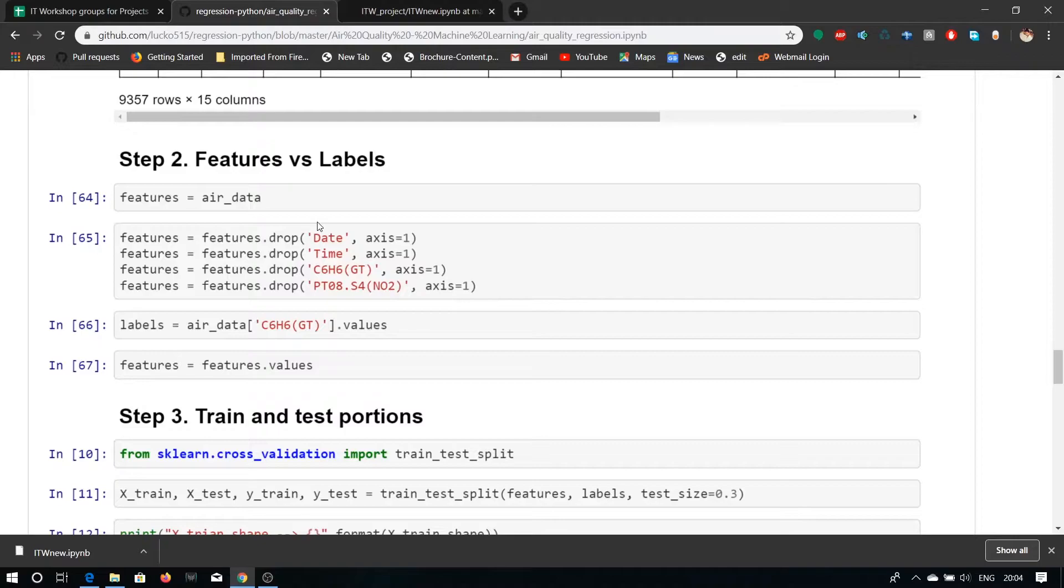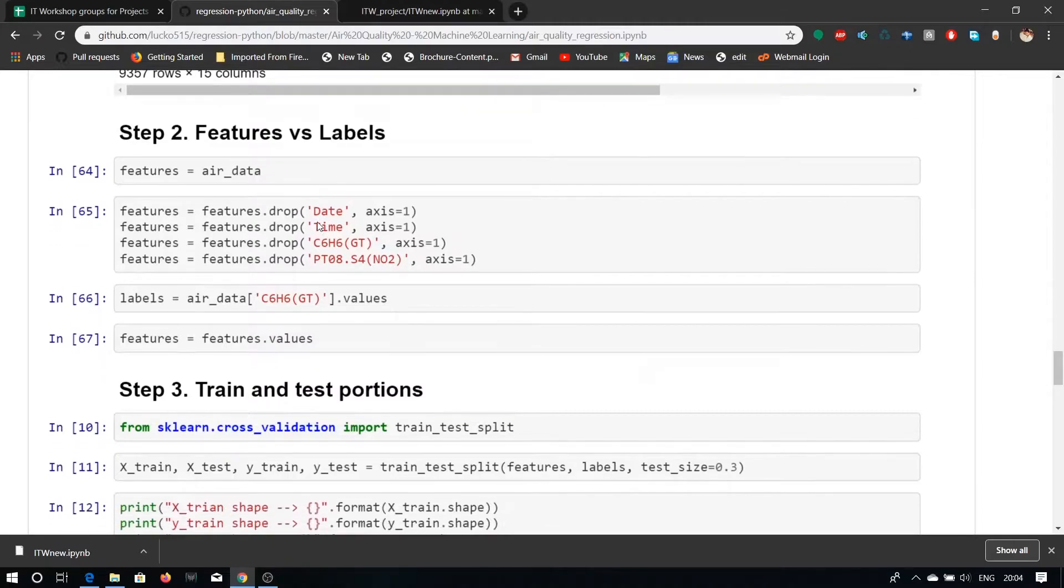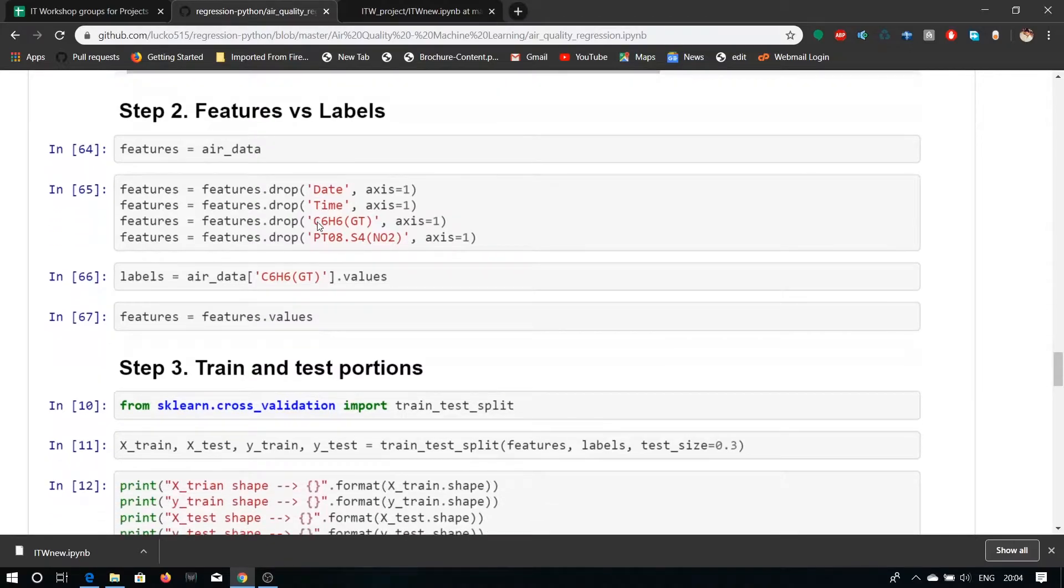Here features date, time, C6H6GT and NO2 are assigned to features values and the level is the value of C6H6GT.